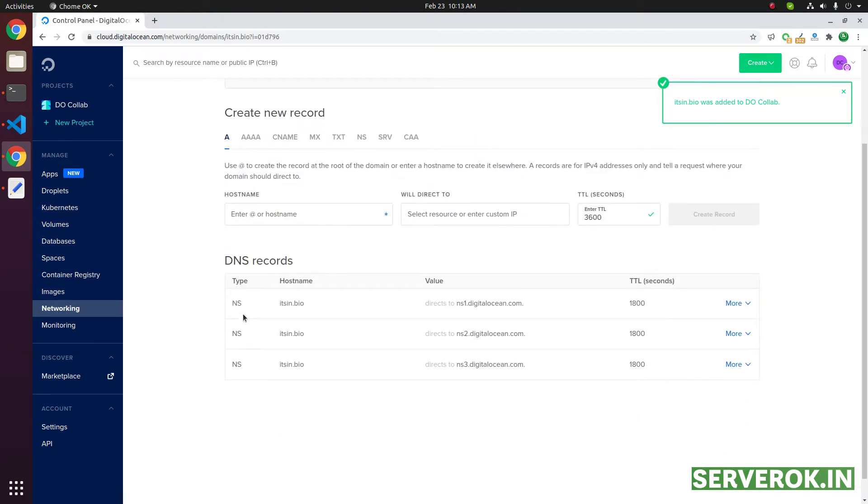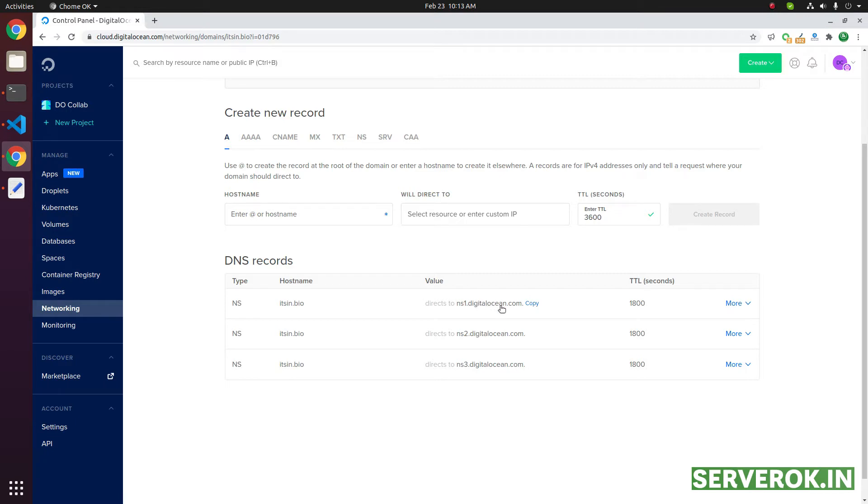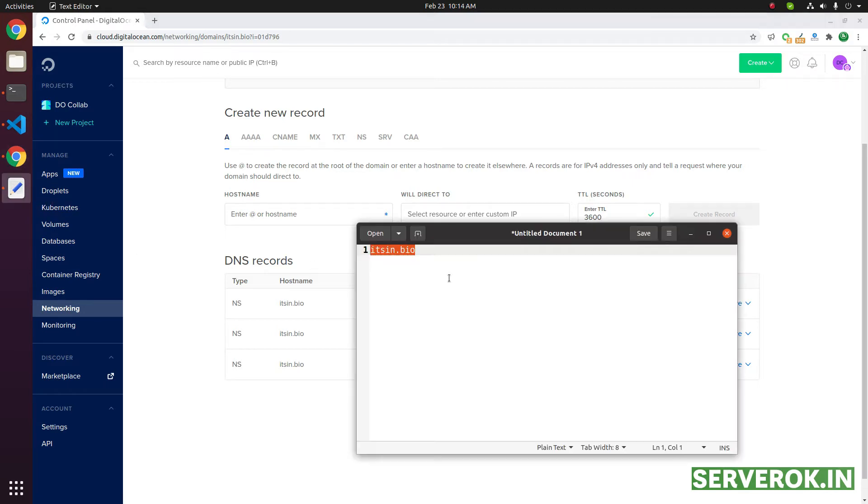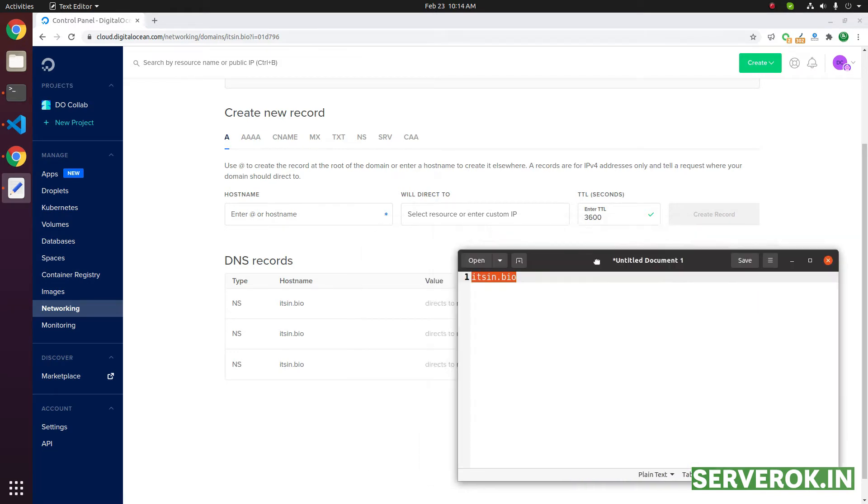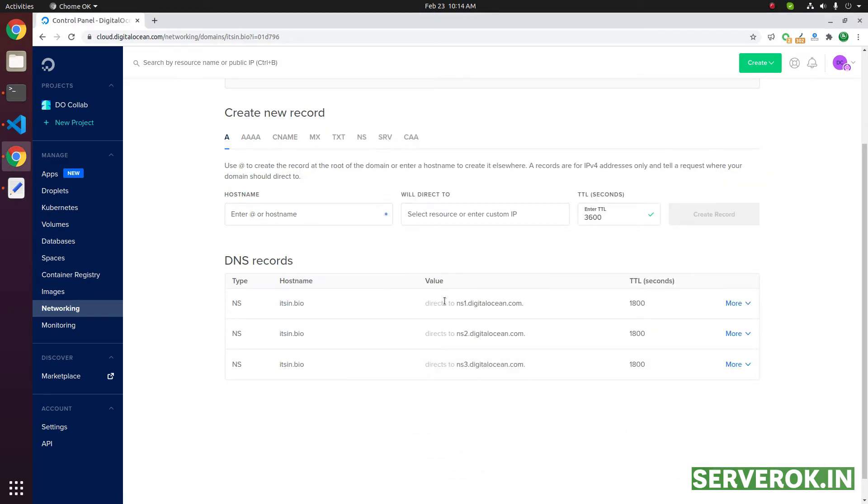Once the domain is added, it will show you the name servers: ns1.digitalocean.com, ns2.digitalocean.com, and ns3.digitalocean.com. What you need to do is log into your domain name control panel, then change the name servers of the domain name to these three names. In this case, the name server for this domain is already pointed to these name servers.